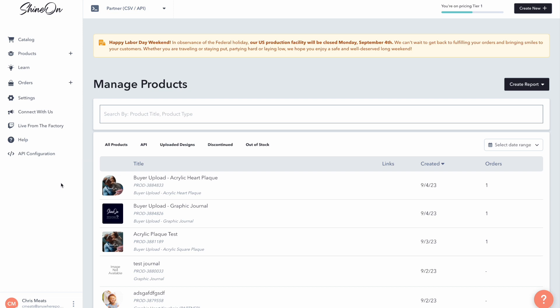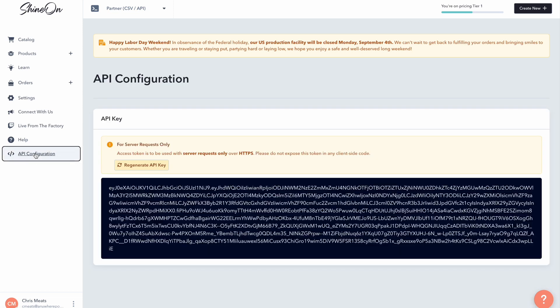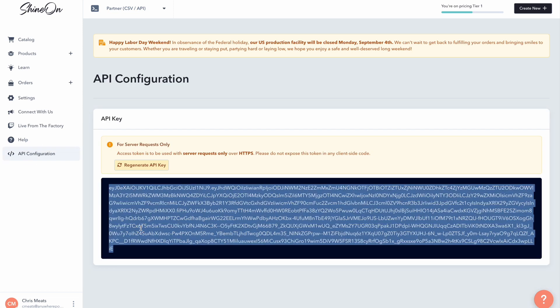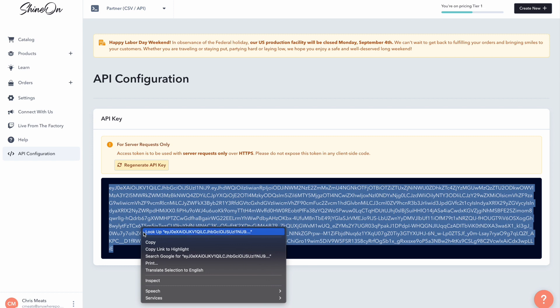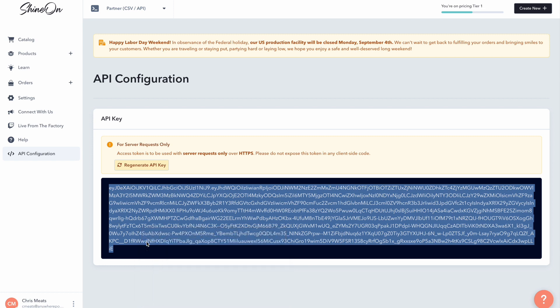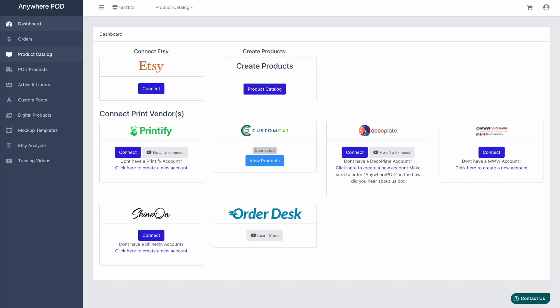And then over here on the left, you're going to click on API configuration. And you just want to click and copy your API key here and paste it back over into Anywhere POD.